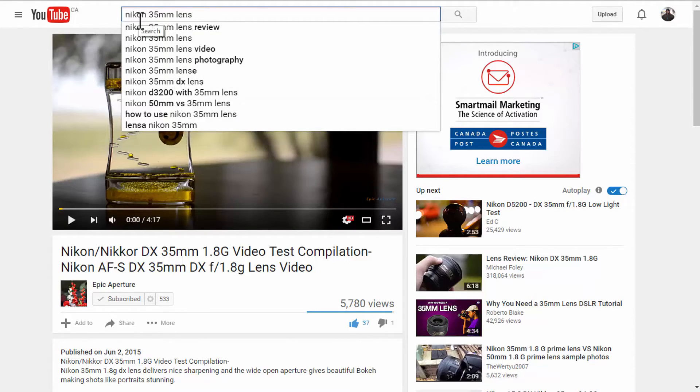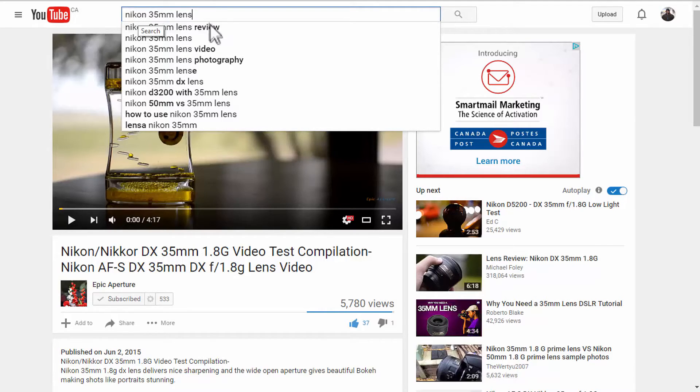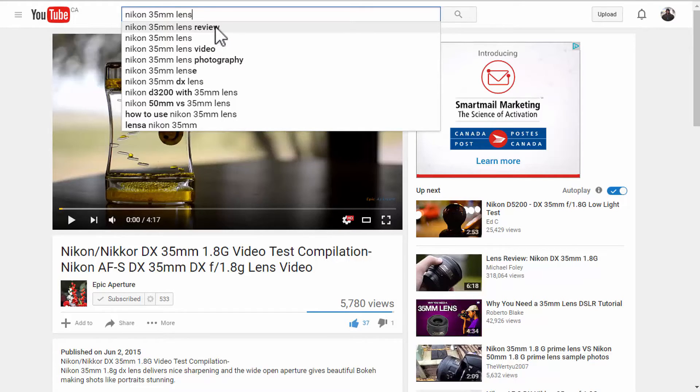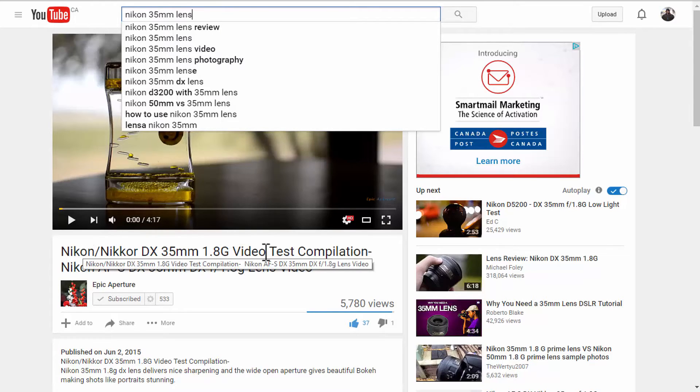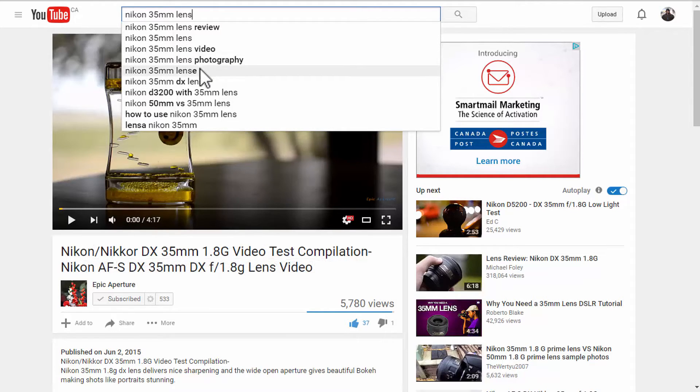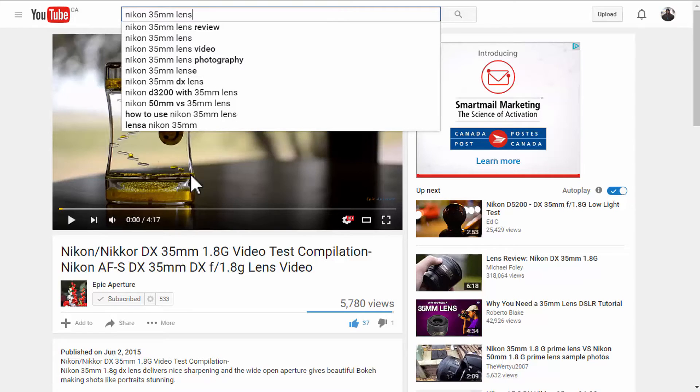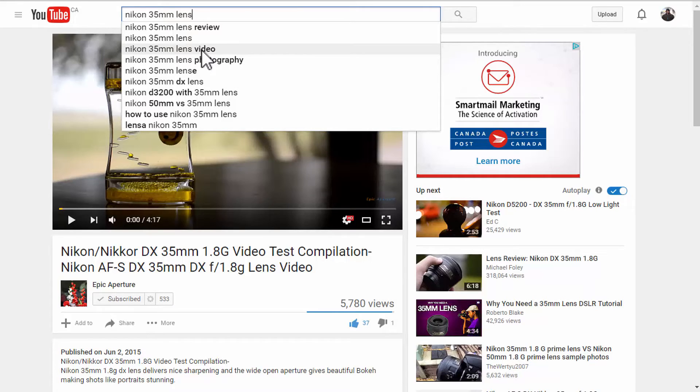So, what is my video about? It is about Nikon 35mm lens. And is that a review? No, I'm not going to do a review. That video is not about a review, but it is a video. So, as you can see here, I have done a test video compilation. So, I don't want to fool people into getting to that particular video, but I want to give the content exactly what they're looking for, right? So, I'll take that one.